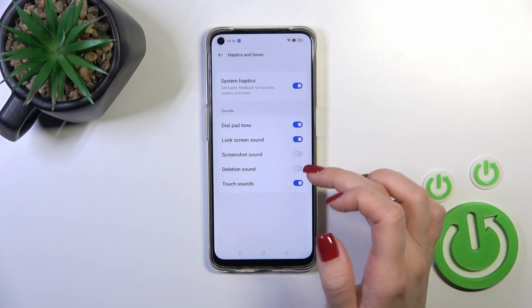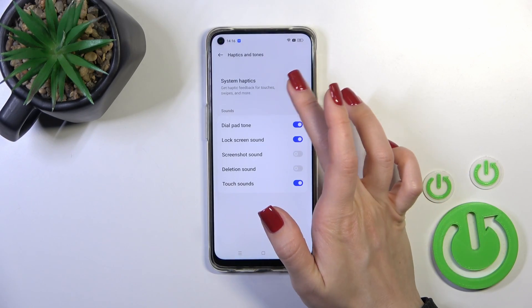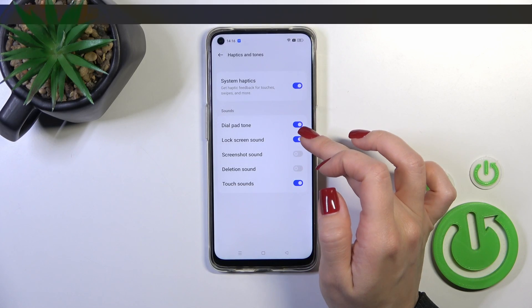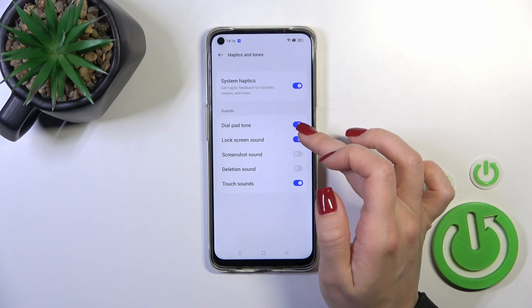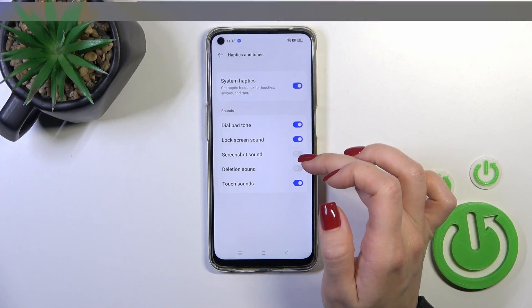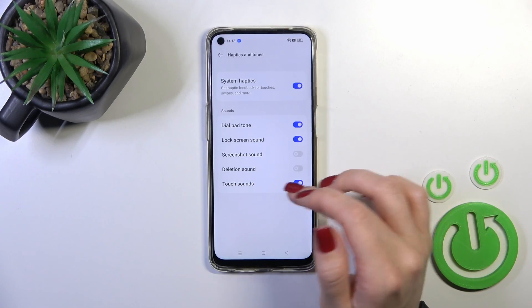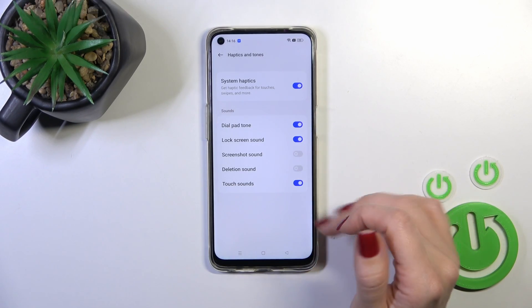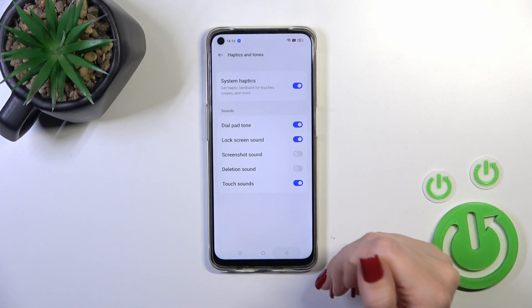We can also use haptics and tones, including system haptics, and activate or turn off the dial pad tone, screen lock and lock sound, screenshot, deletion, and touch sounds.